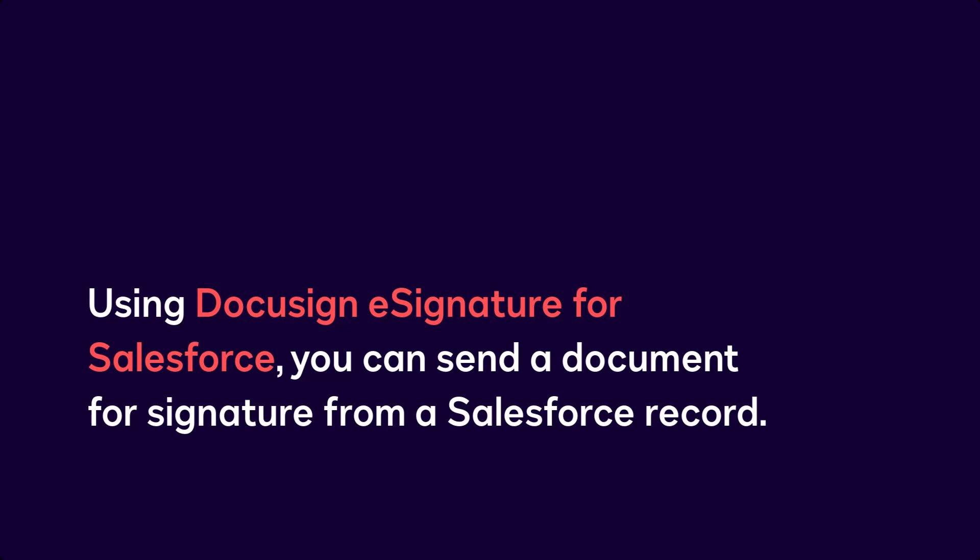Using DocuSign eSignature for Salesforce, you can send a document for signature from a Salesforce record.